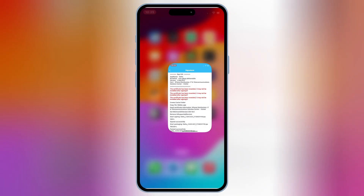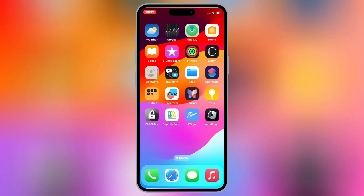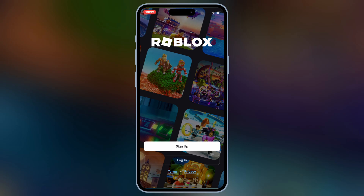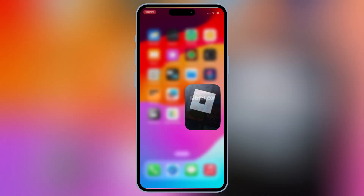So every time if your eSign app suddenly stops working or the apps you installed start crashing, you can simply follow these steps to let the eSign app work again on your iOS device. And that's it — you've learned how to install eSign, install IPA files, and fix any issues if the app stops working. If this video helped you out, don't forget to like, subscribe, and hit that notification bell so you don't miss any of our latest tips and tricks.